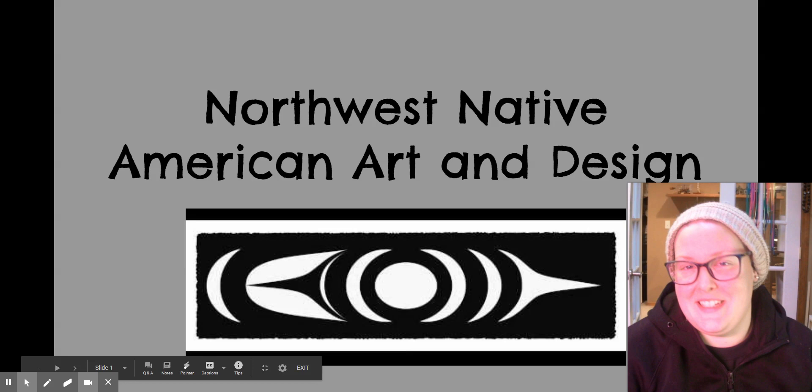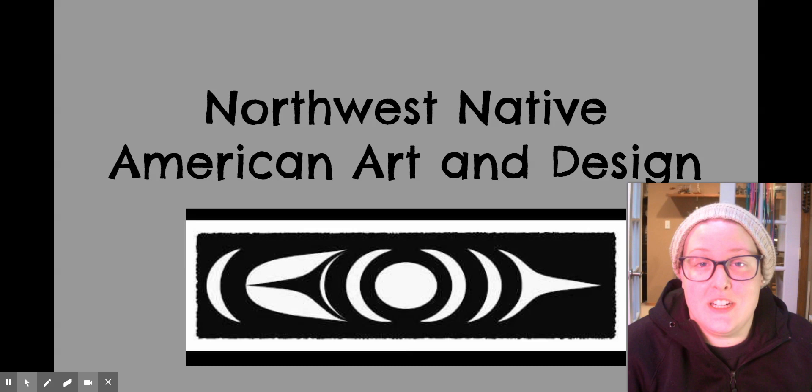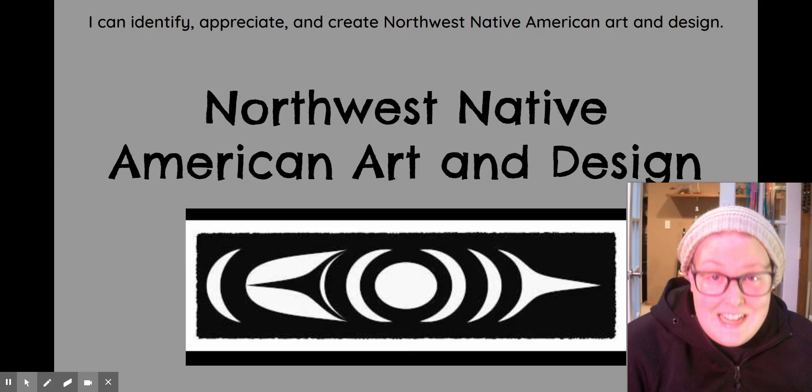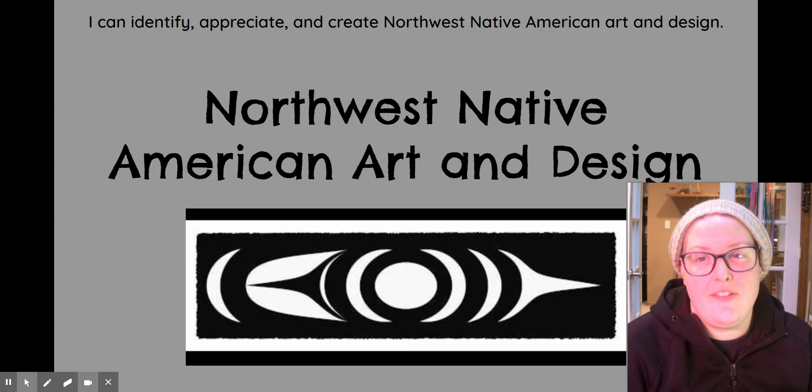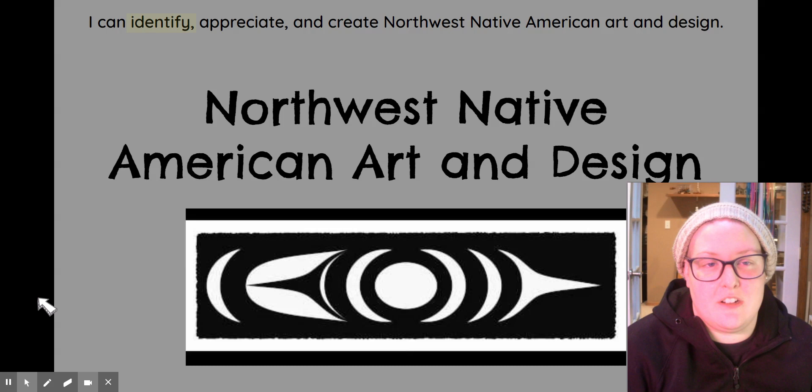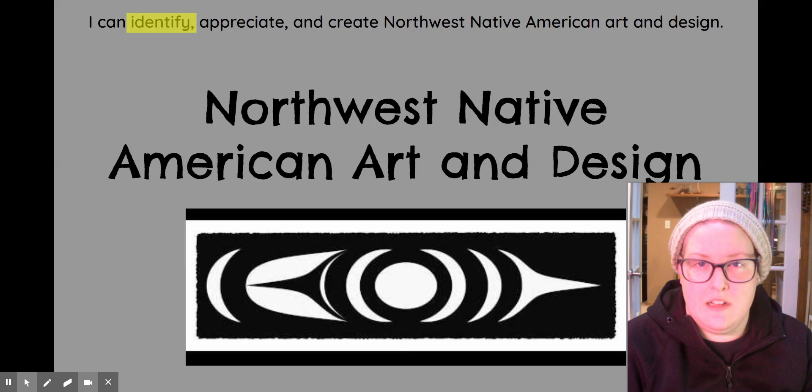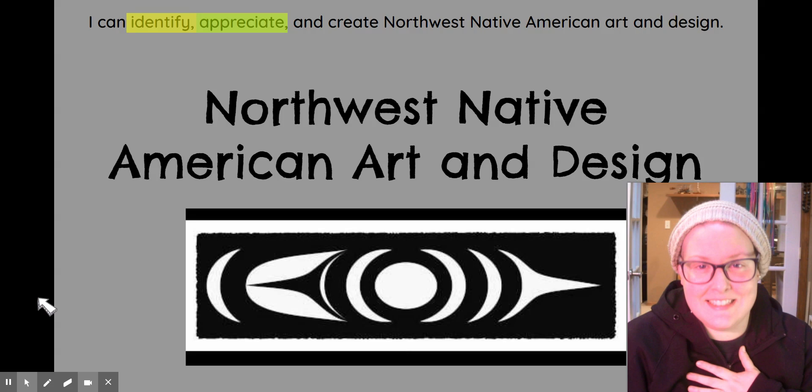Hi there, fourth graders! Welcome to our social studies lesson. Today we are looking at Northwest Native American art and design. Here's our learning target: I can identify, appreciate, and create Northwest Native American art and design. Notice there are three verbs here — identify, meaning we need to see it and know what it is; appreciate, meaning to see it and love it for what it is; and create, meaning we're going to make our own.